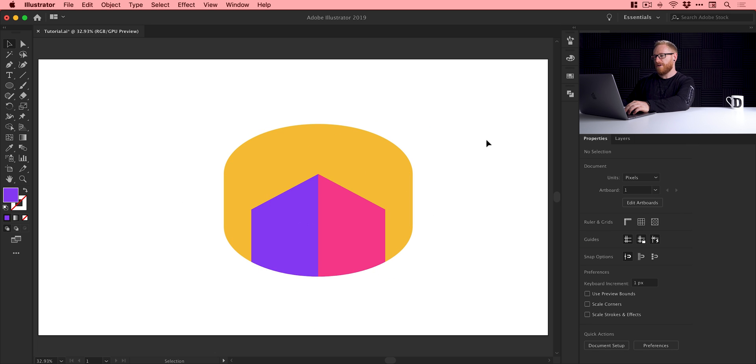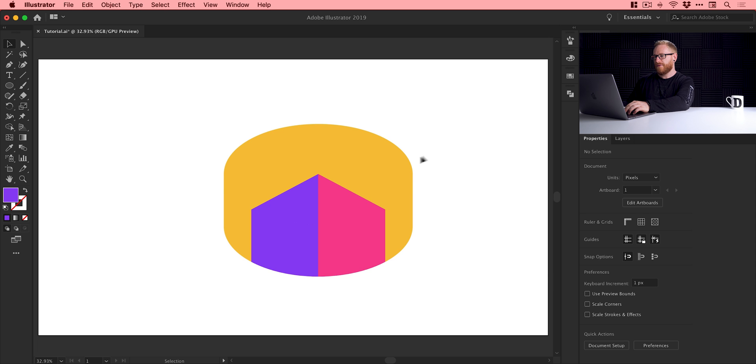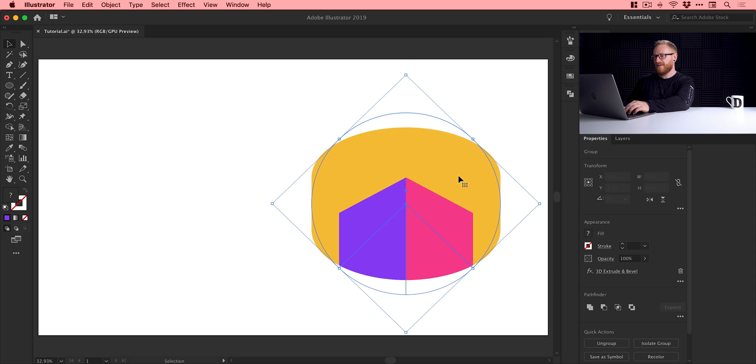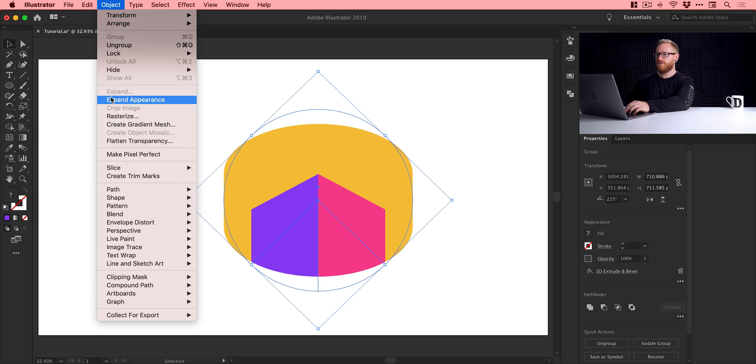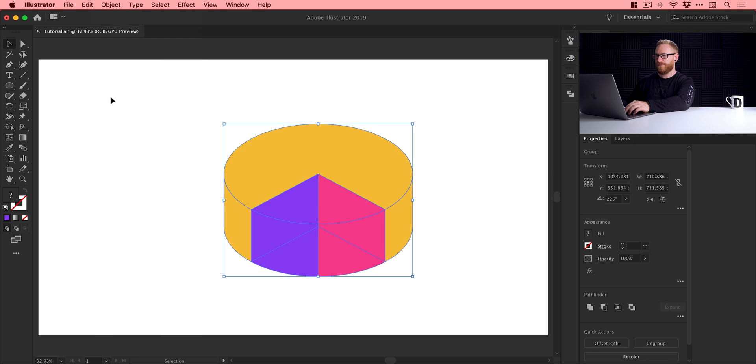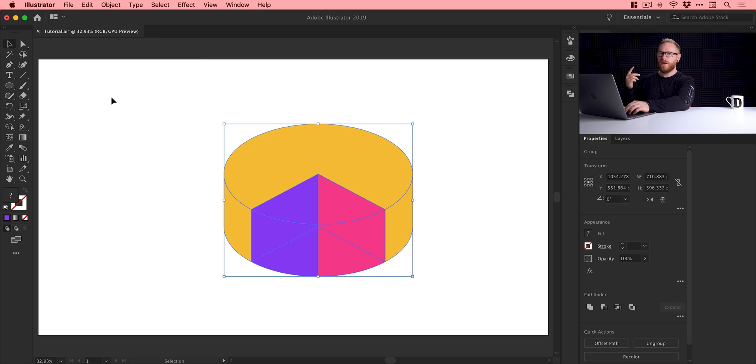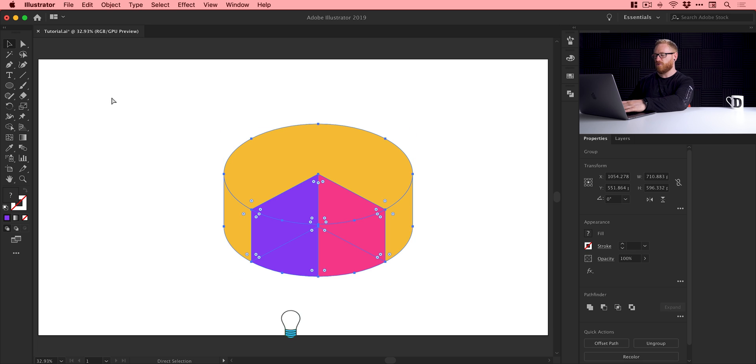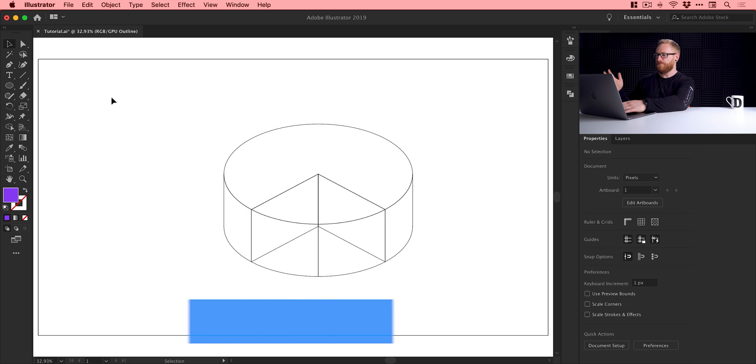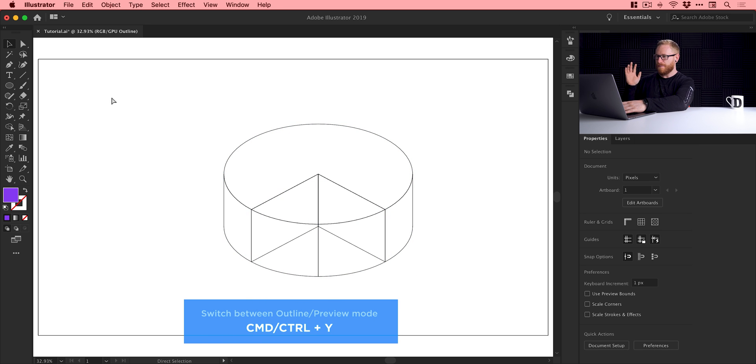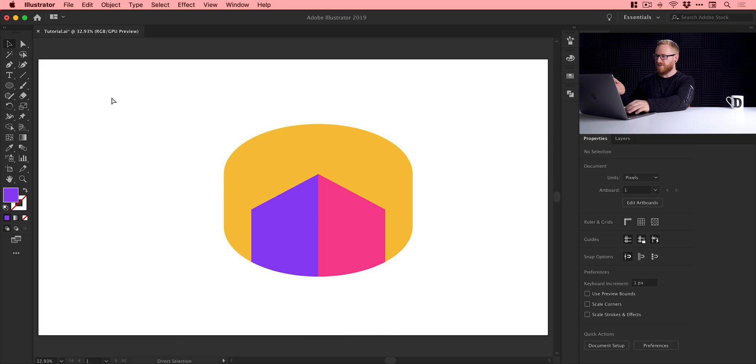So what I'm going to do is I'm actually going to add my own color. So if I select this, it's still grouped. Let's just go up to Object. First, we'll expand the appearance, so the appearance of the paths actually match what we're seeing on screen. There we go, fantastic. If you want to check this, you can go into Outline mode, which is Command or Control-Y on the keyboard. There we go, the paths match what we're actually seeing, so that's good.